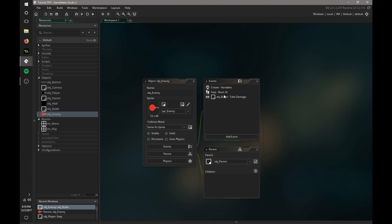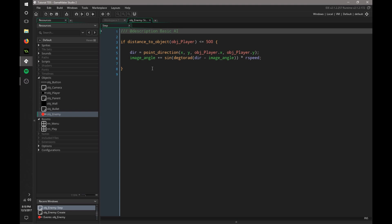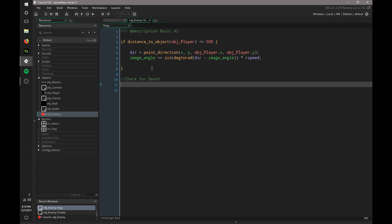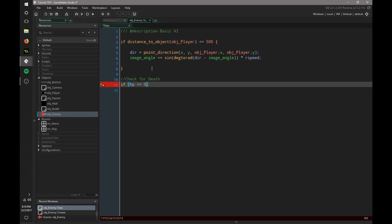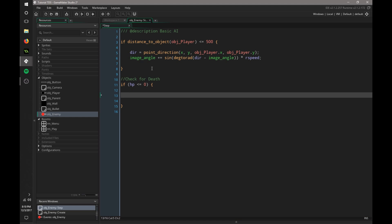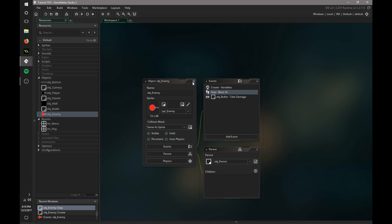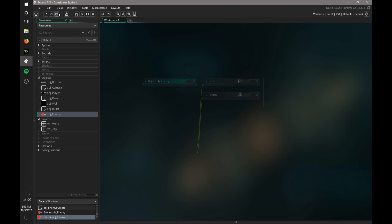Cool. So now we need to go to the step event, and we need to check for death. Or this is just the death code. So if HP is less than or equal to zero, then we're just going to say instance destroy. We just want to destroy this object if its HP is zero. Cool. So now if we go ahead and play.